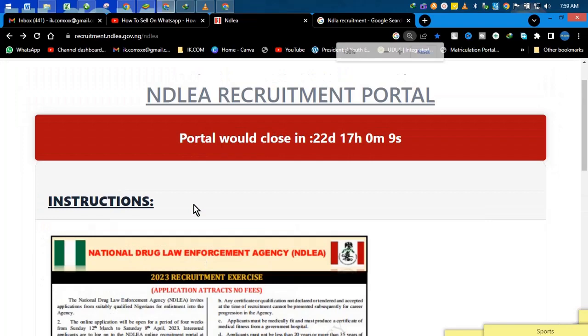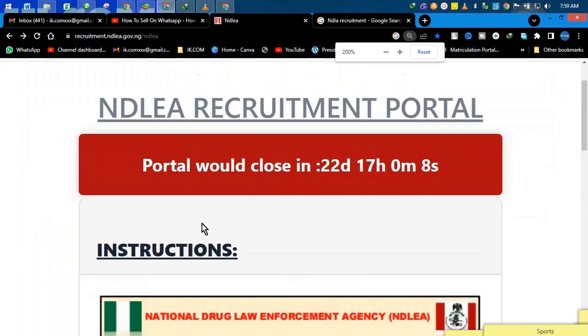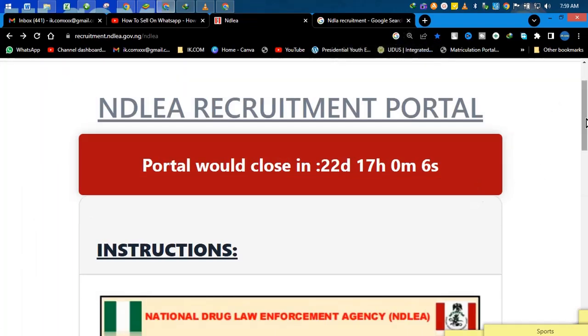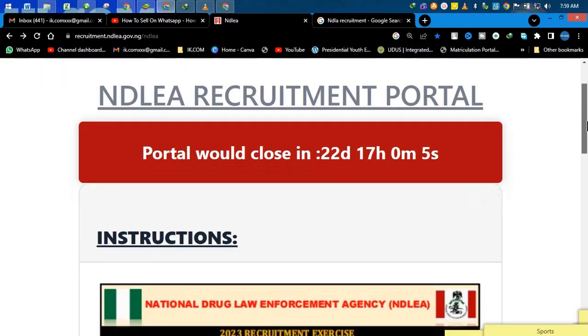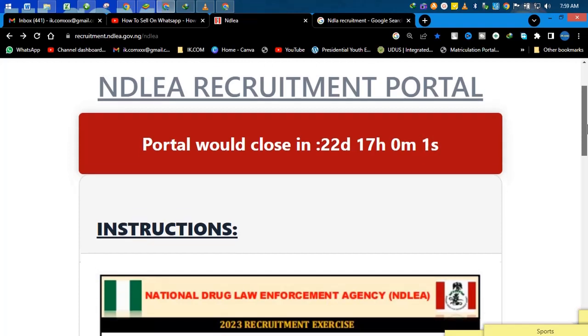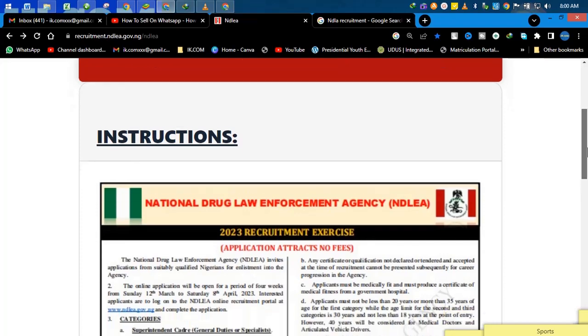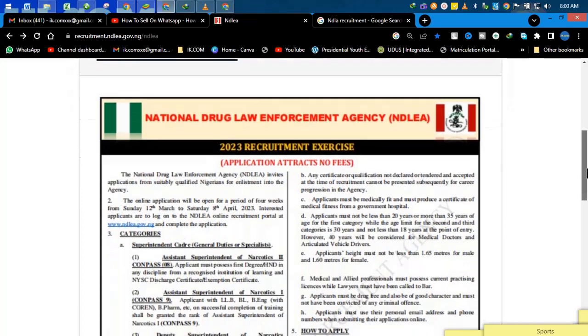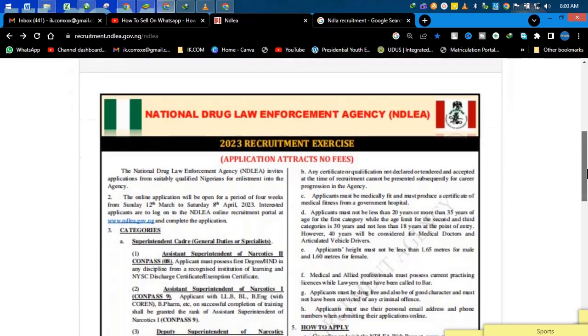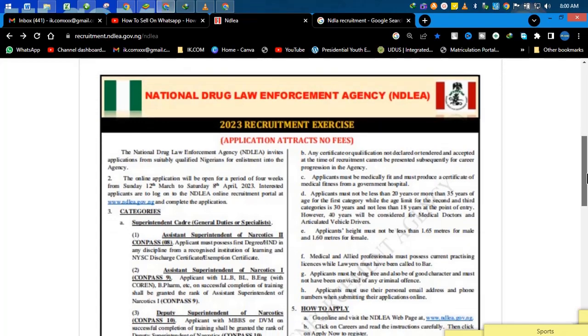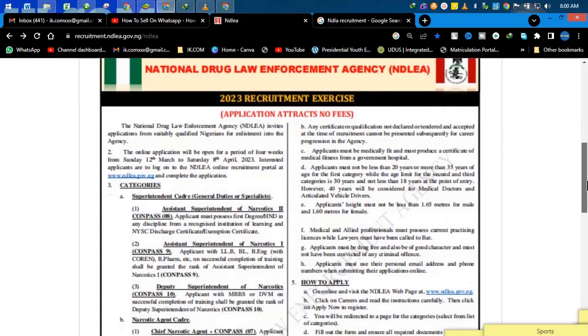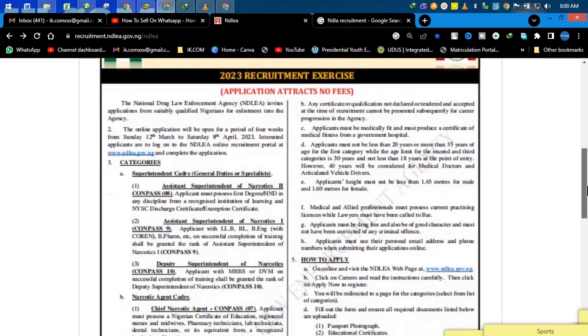It's already counting down by itself - 22 days, 17 hours counting down. So you see the application attracts no fee and all these things you can go through.